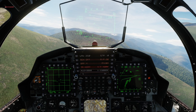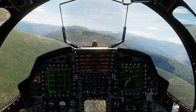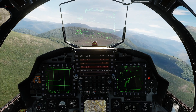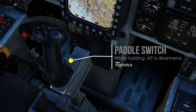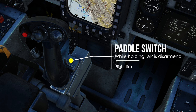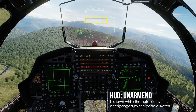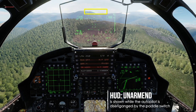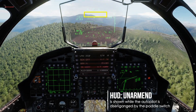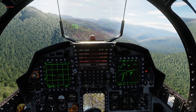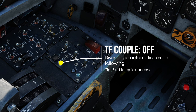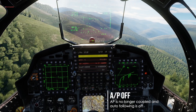But how do you get out of this again? To take over control briefly for corrections, hold the paddle switch on your stick to temporarily disarm the autopilot. Let it go to go back into ATF. You can switch from AUTO to MANUAL mode by switching the coupled switch to the down position.